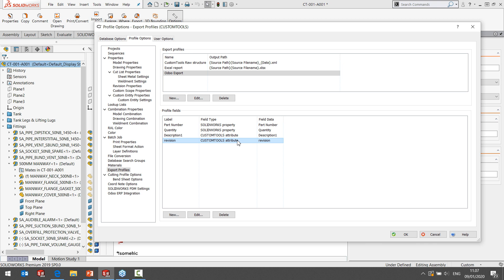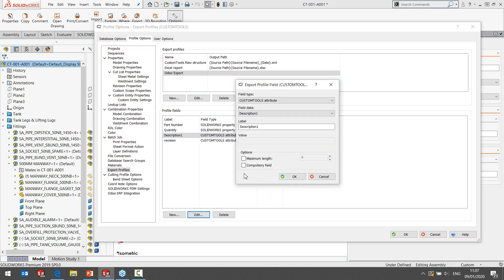An additional useful feature is that we can define a set of validation rules for controlling that our data is kept consistent before we actually export it into external systems. For example, we can define a maximum length for specific fields before we push them to external systems, and we can make certain fields compulsory, so we make sure that designers fill them in before they perform exports to Odoo ERP or any other external systems.